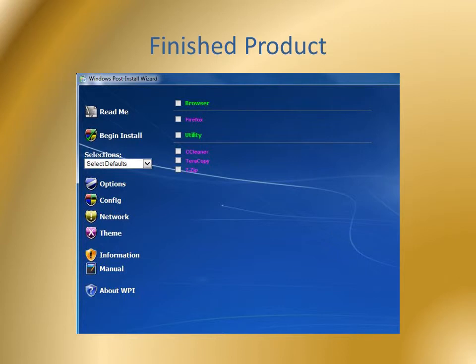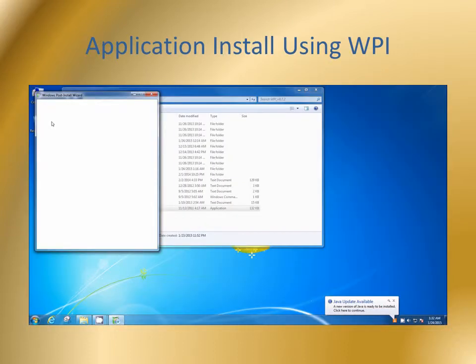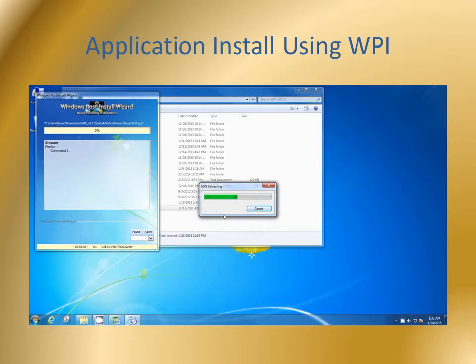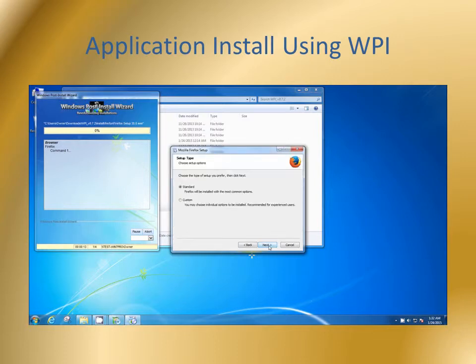Returning to WPI, we see that there are now two new categories containing my four programs. I've made sure all four programs are selected and clicked on Begin Installation. This is what it looks like as it installs my four programs.